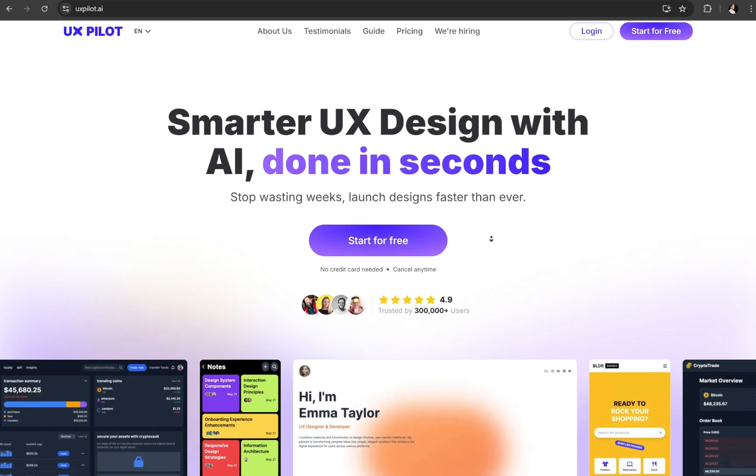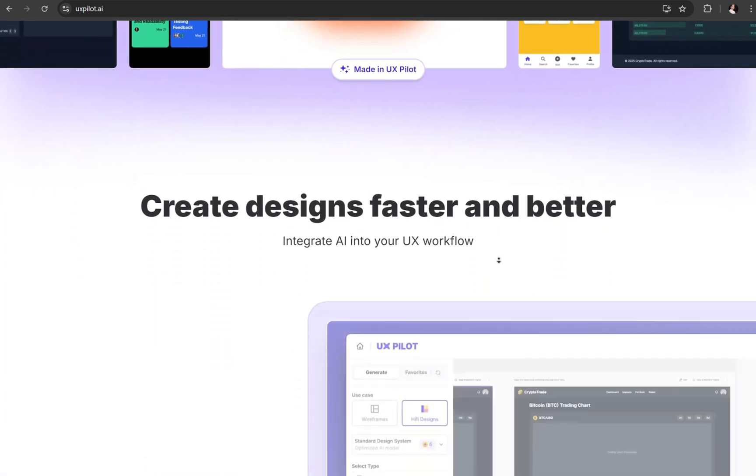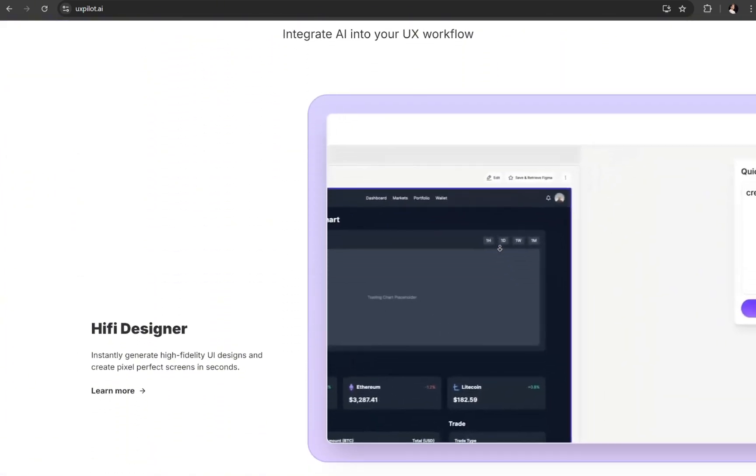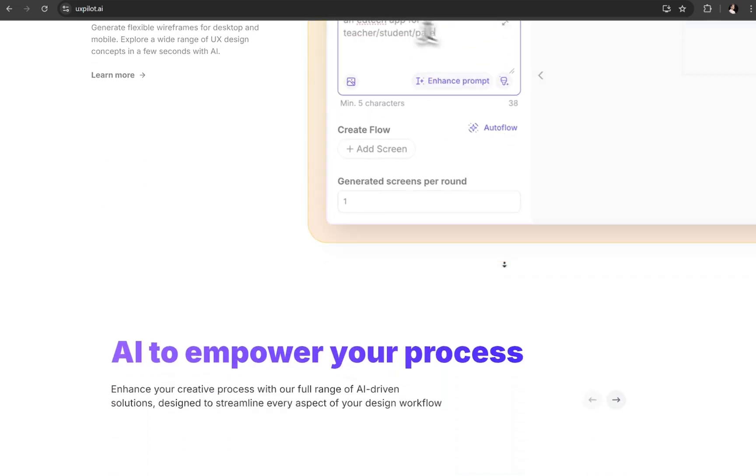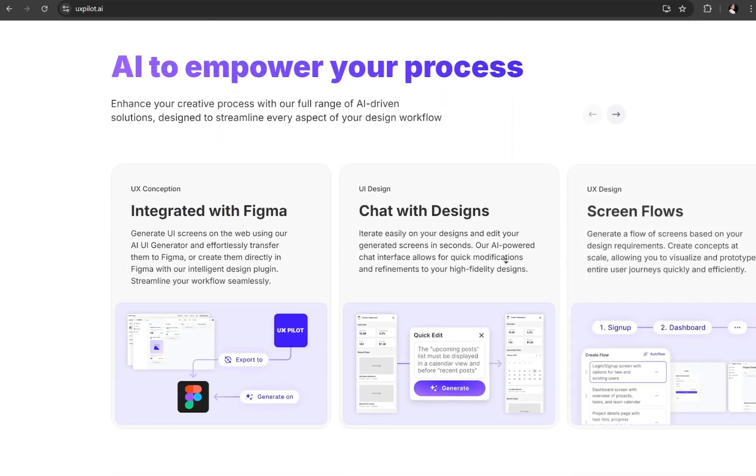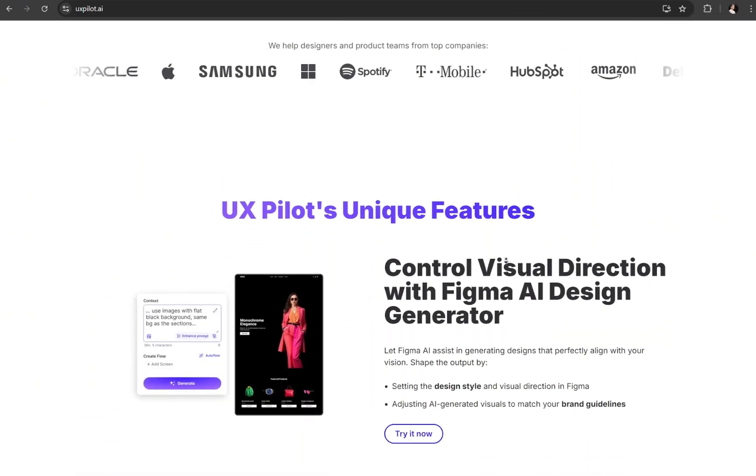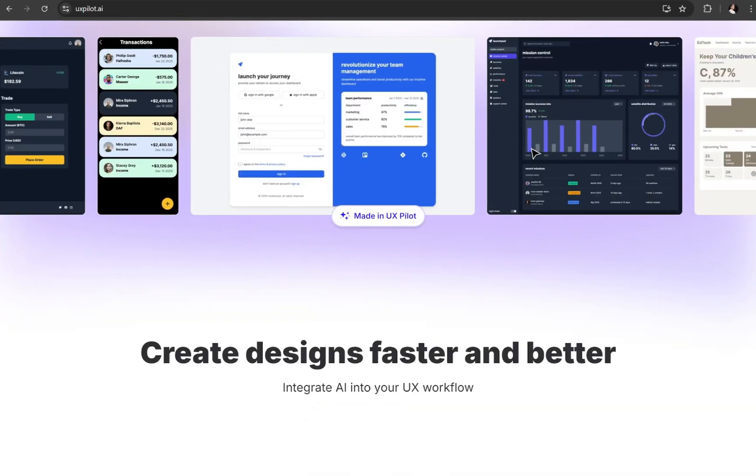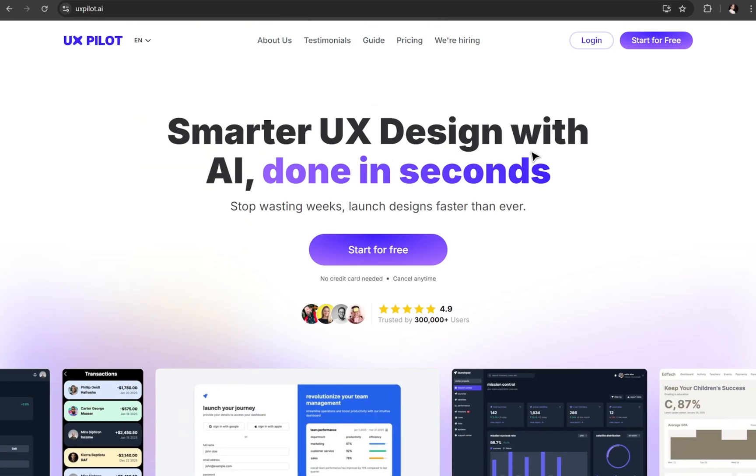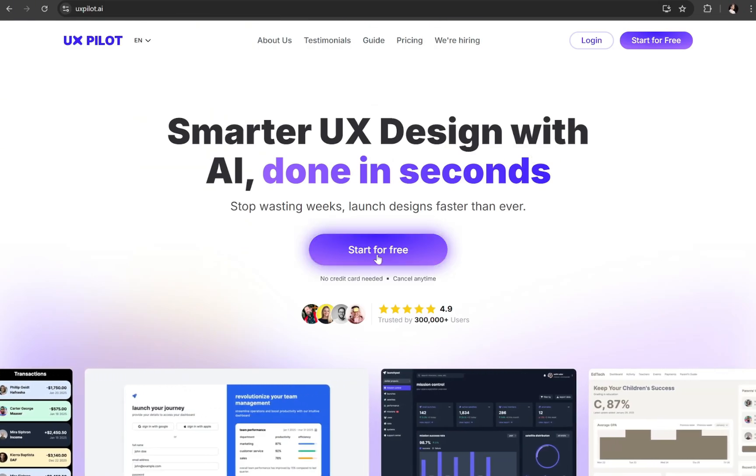So, this is UX Pilot's website. The first thing that you need to do is to click on the first link in the description box of this video, and that will bring you to this page. From here, just go ahead and sign up for an account, and you can start using UX Pilot for free.